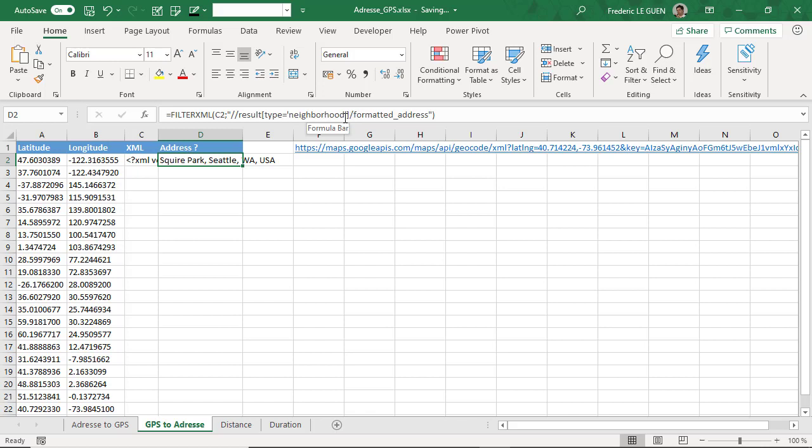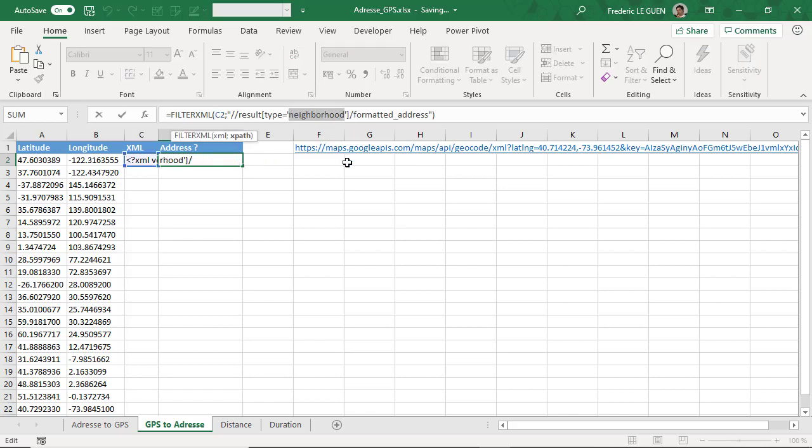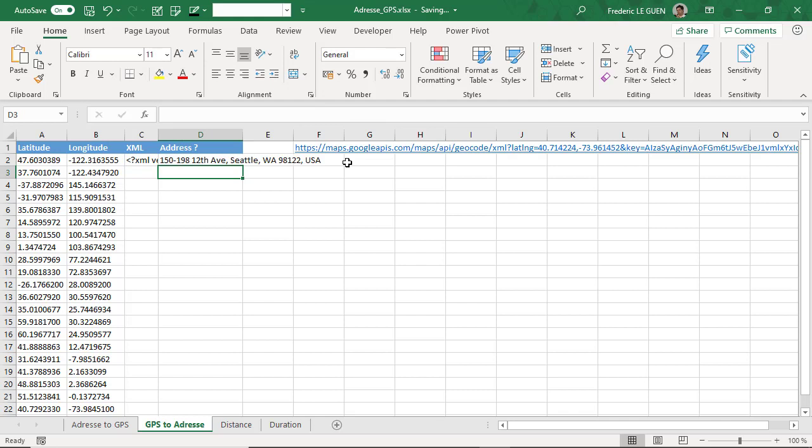If I write route, I return the formatted address of the type route.